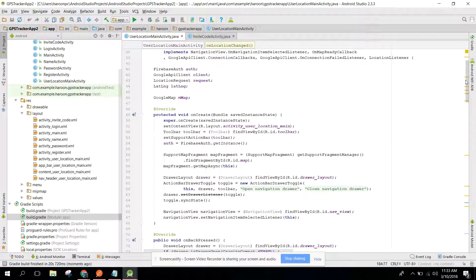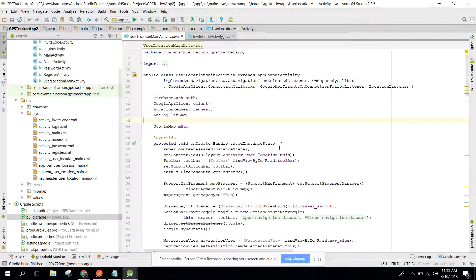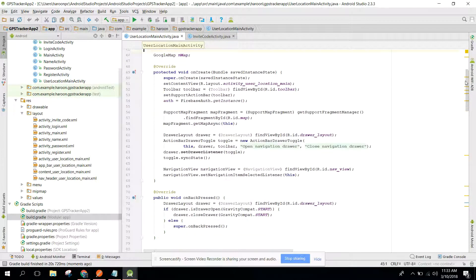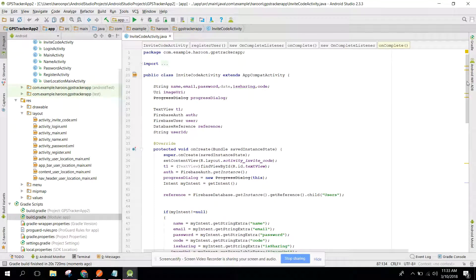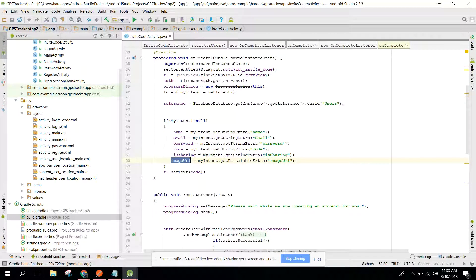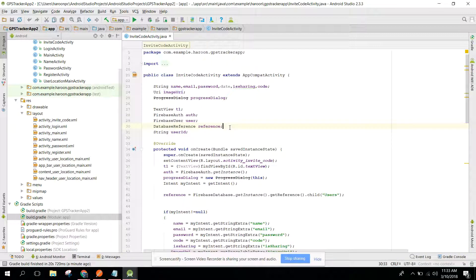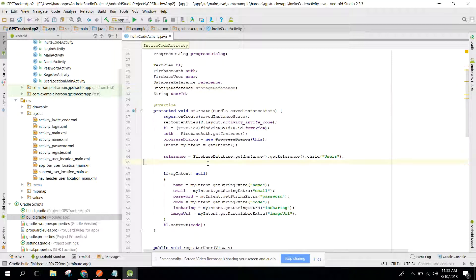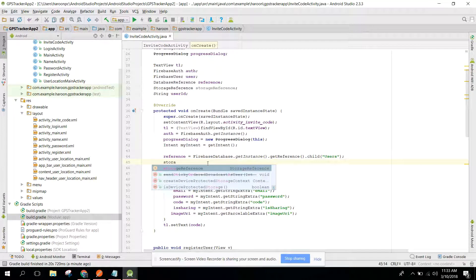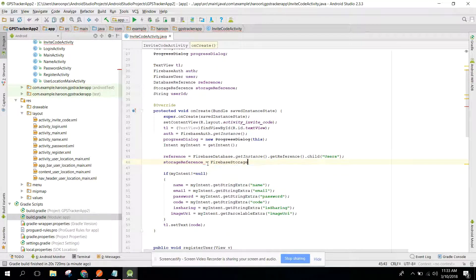Now we are ready to start the code. First of all, we have the image URI — let me show you the image URI in our invite code activity. We will upload the image URI through the Firebase Storage class. So first, declare a StorageReference variable and initialize it: storage reference equals FirebaseStorage.getInstance().getReference().child()